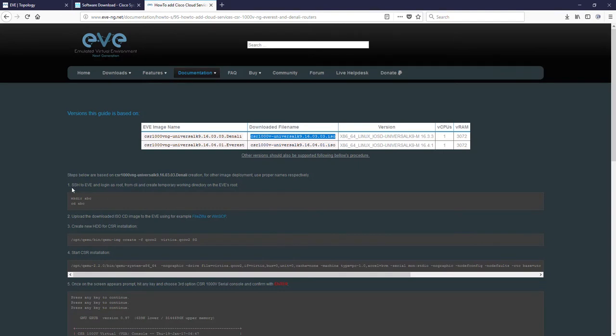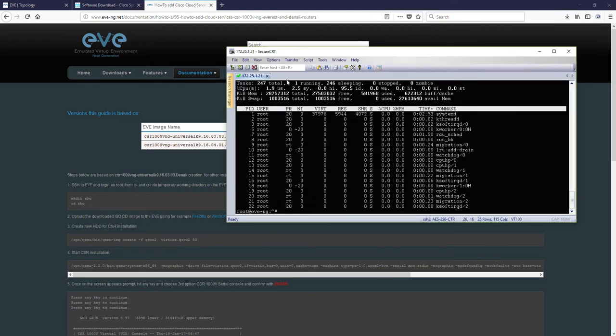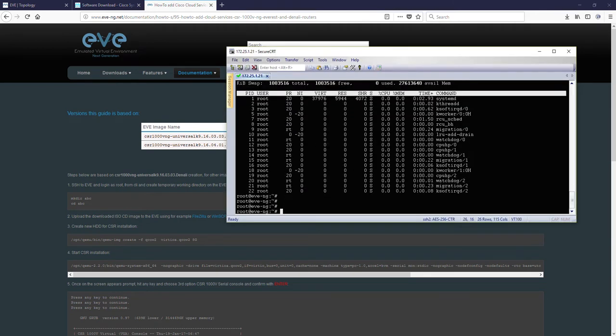Next step, actually first step. SSH to your EVE. Okay, so I'm in.